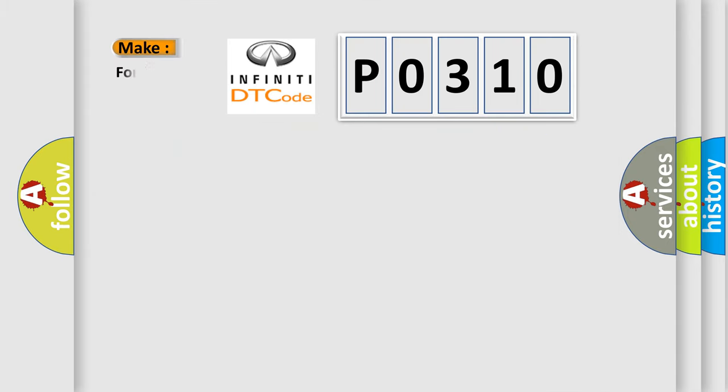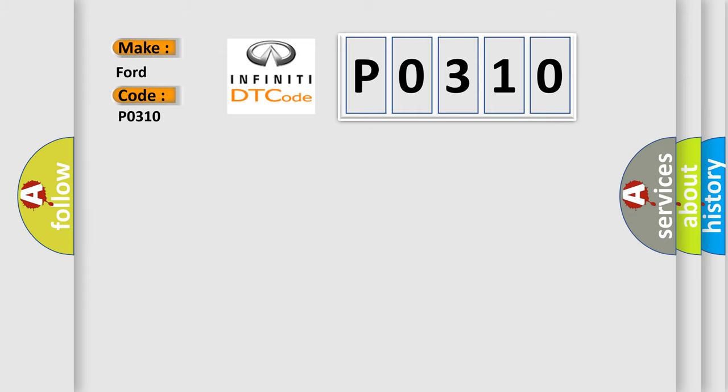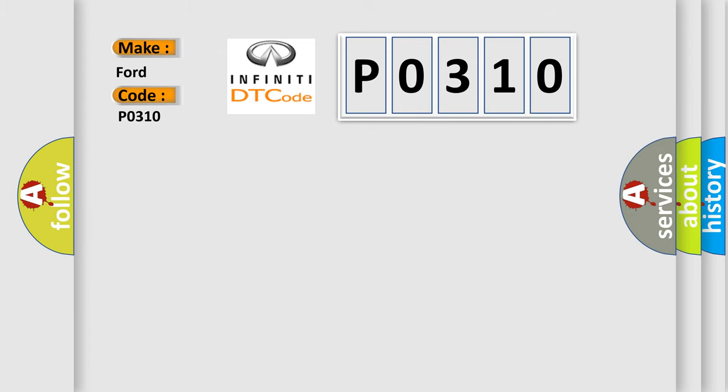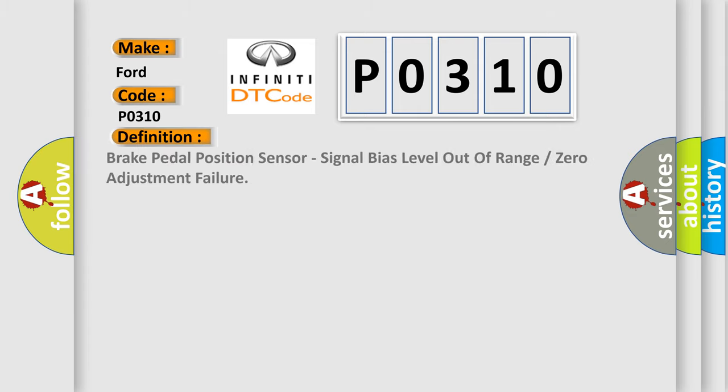So, what does the diagnostic trouble code P0310 interpret specifically for Infinity car manufacturers? The basic definition is: Brake pedal position sensor signal bias level out of range or zero adjustment failure.